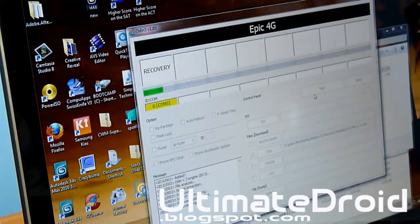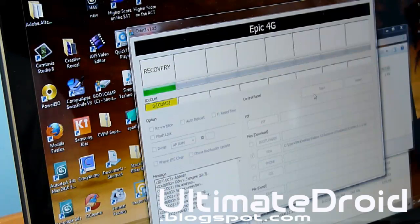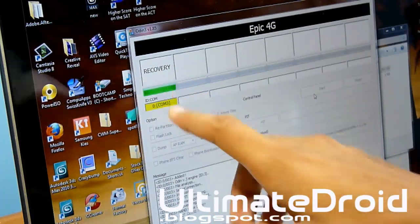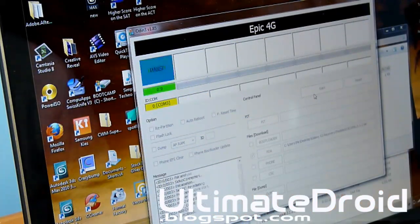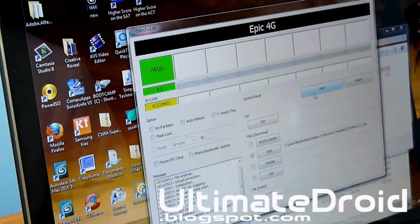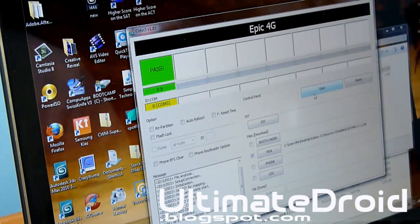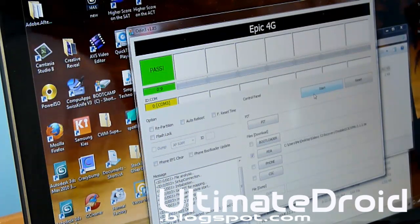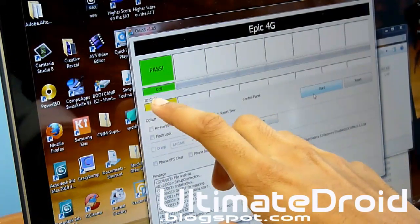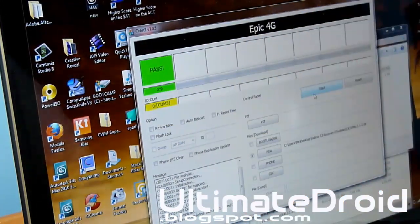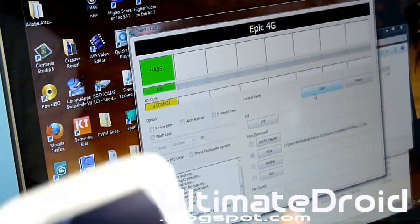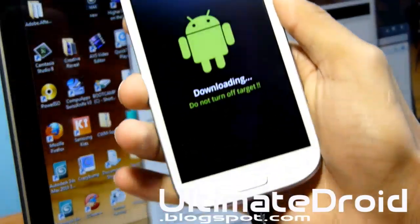It's going to be installing ClockworkMod Recovery onto your phone. It will give you a green 'pass,' which means it passed. If it fails, restart your computer and try a different USB port. If that still doesn't work, try a different computer — that is the fastest method. If you can't get your hands on a different computer, just contact me and I'll help you out. It says Pass — took 0.9 seconds. Now we're going to unplug our phone and do the rest of the process on the phone.